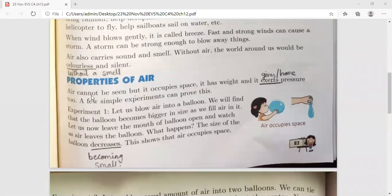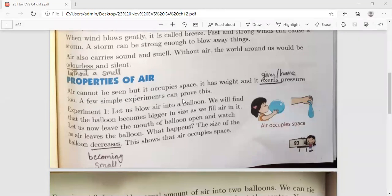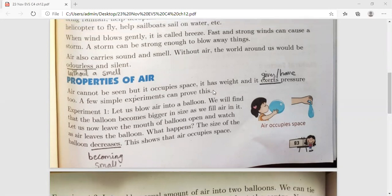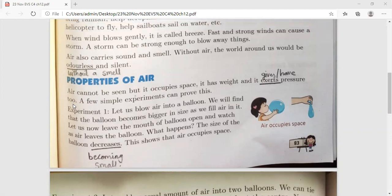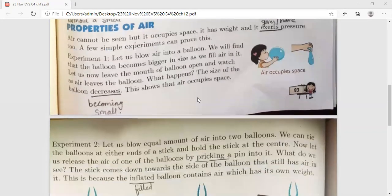Now see the properties of air. Air cannot be seen, but it occupies space — yani ki air ek jagah occupy karta hai, iske liye jagah chahiye hoti hai. It has weight — iska wajan bhi hota hai. And it exerts pressure too — yani ki isme pressure bhi hota hai. A few simple experiments can prove this.